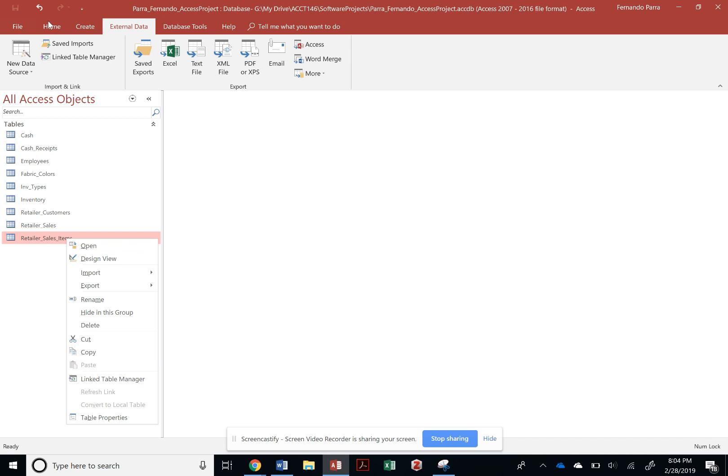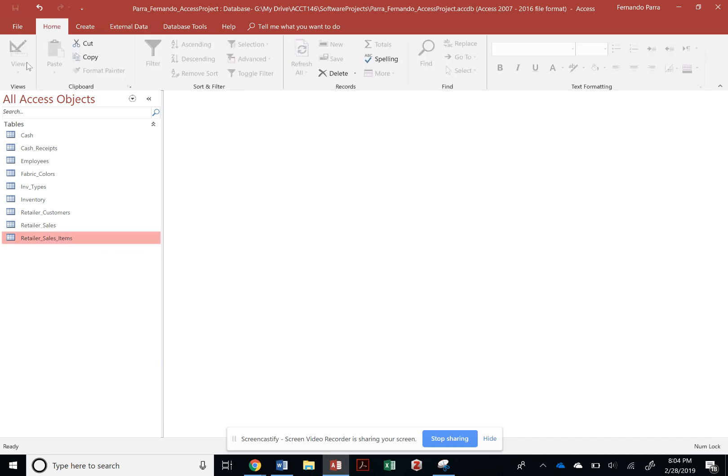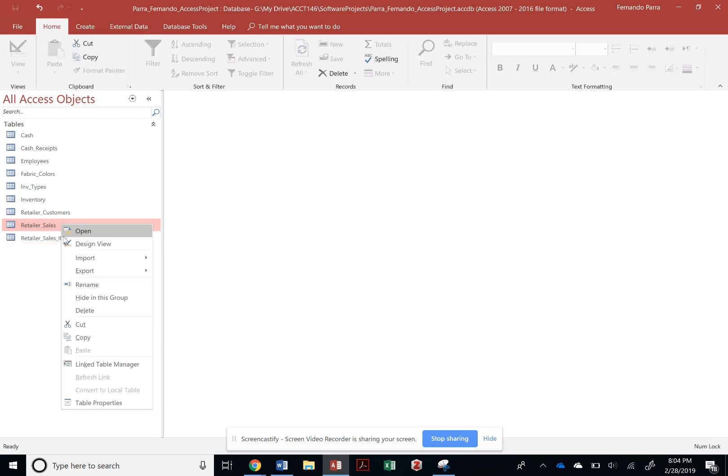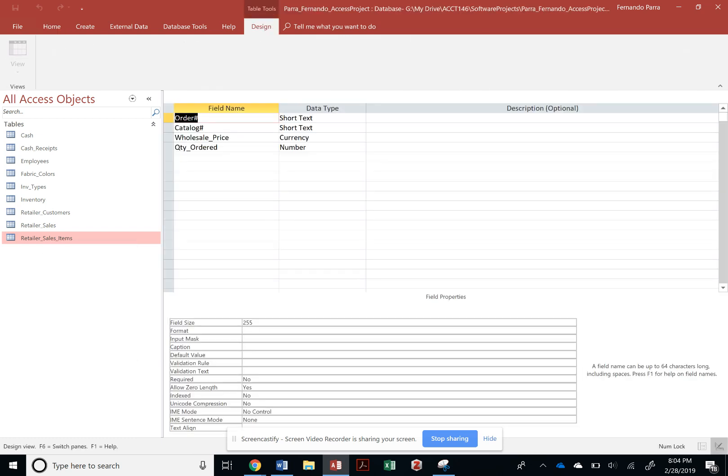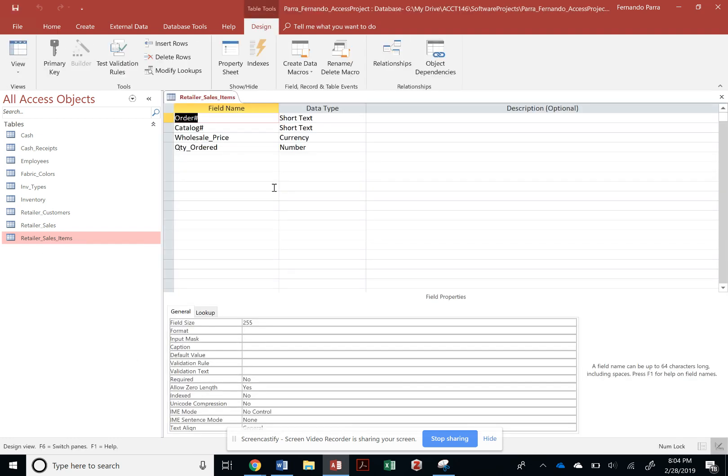I could have done the design view as well. The way that we create a primary key, as we have done it before, is by pressing the primary key button.